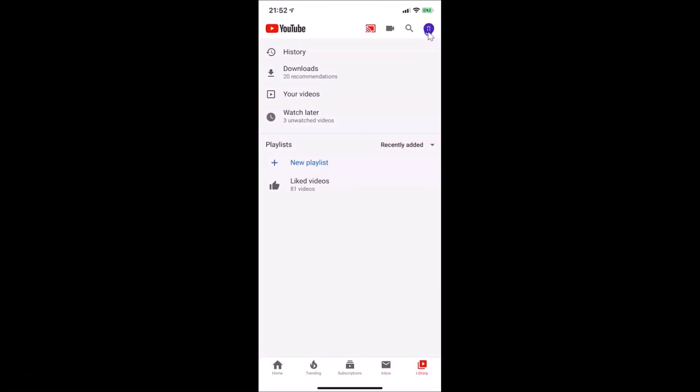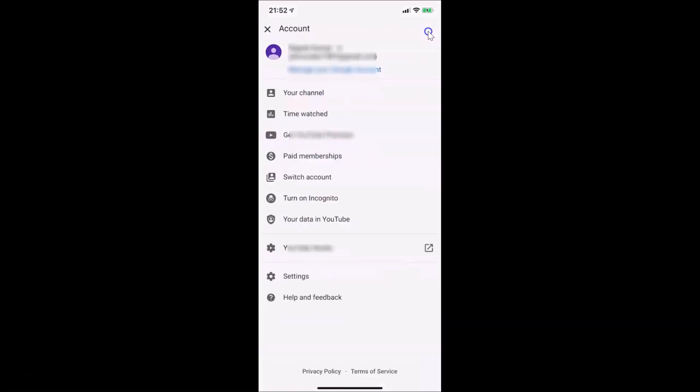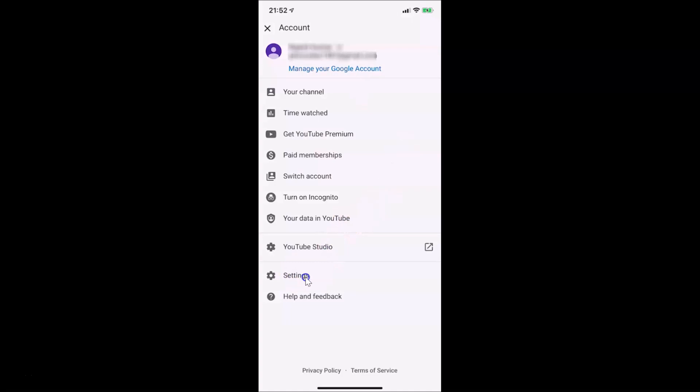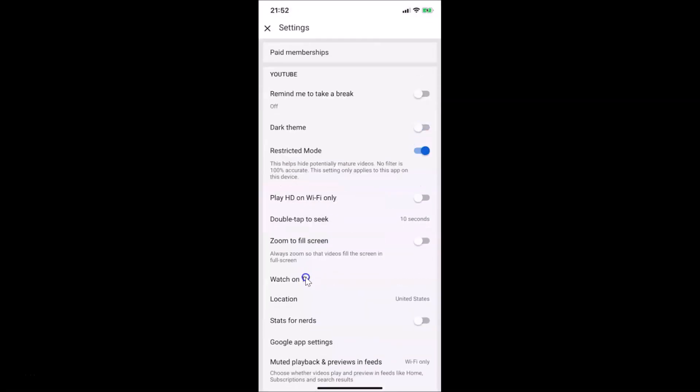Tap on your profile picture at the top right. Let me tap on this. You can see I have this screen opened. After that, you have to tap on settings. So let me tap on settings.